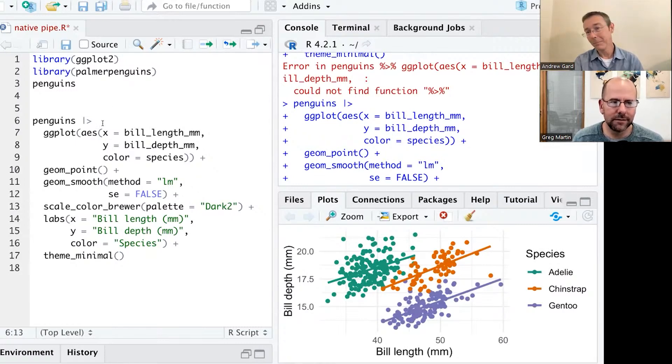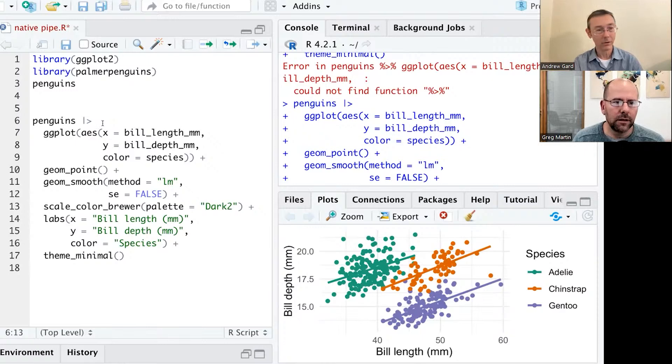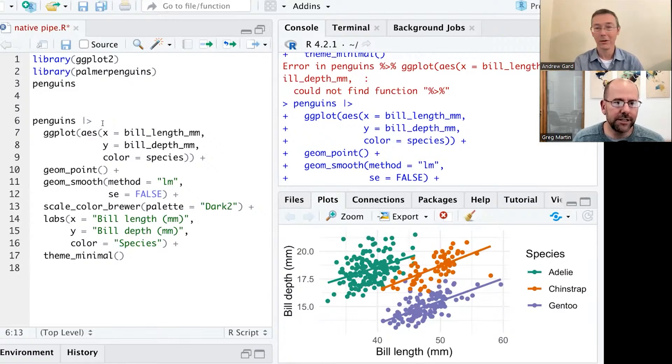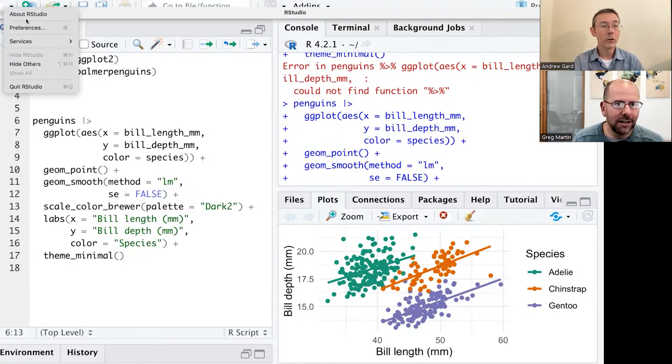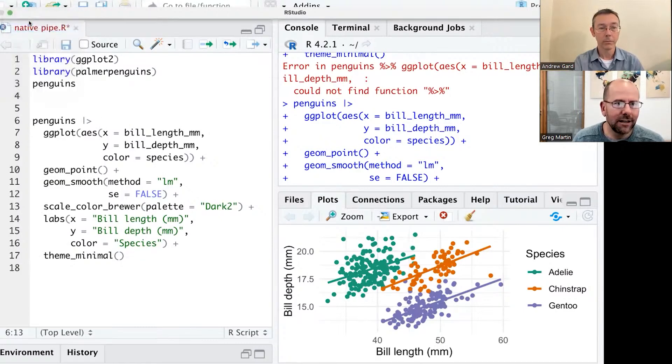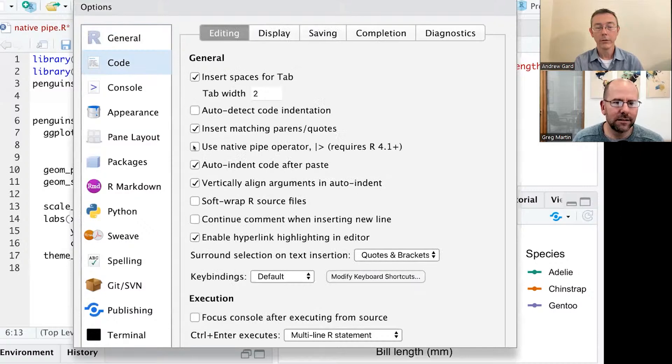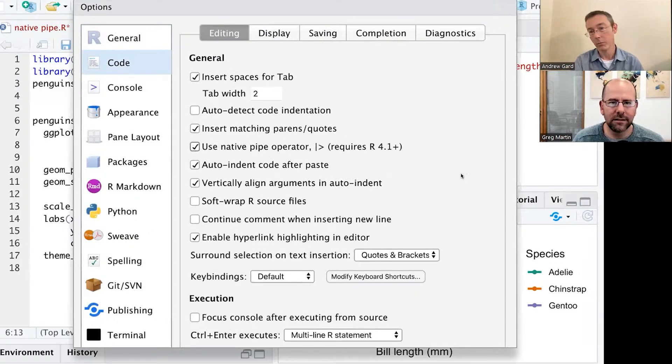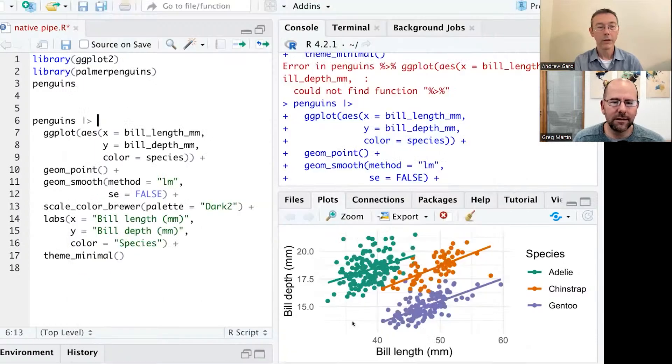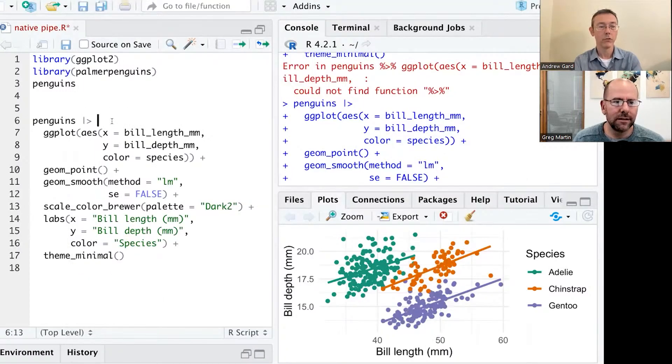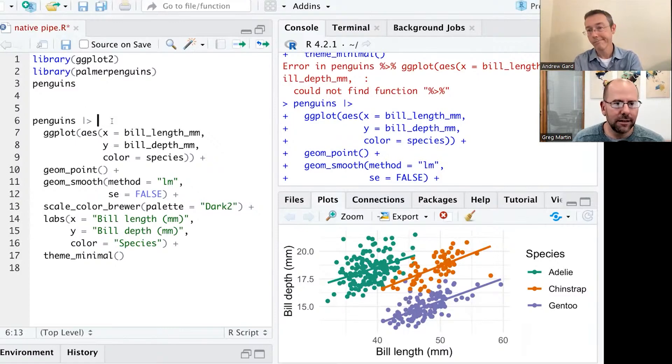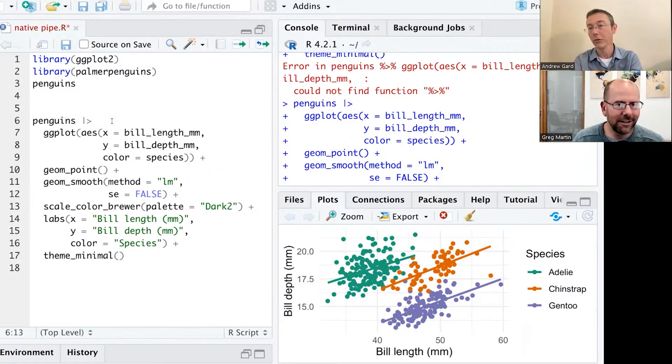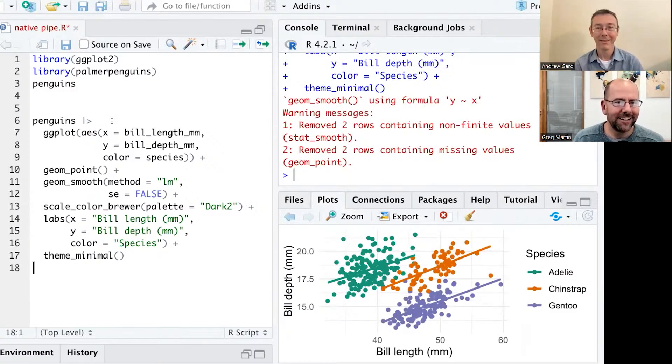One reason I didn't adopt it right away was because I got so used to the keyboard shortcut for that pipe, the Command-Shift-M or Control-Shift-M. So is there a shortcut for the native pipe? Yeah. So I'm just going to go up to my Preferences menu here, and if you go to Code, all you have to do is check this little box. And assuming you're on a relatively updated version of R, you can switch to the native pipe operator just like that. Command or Control, depending on Mac or PC. So that's my big thing in R recently. What about you, Greg? I love it.